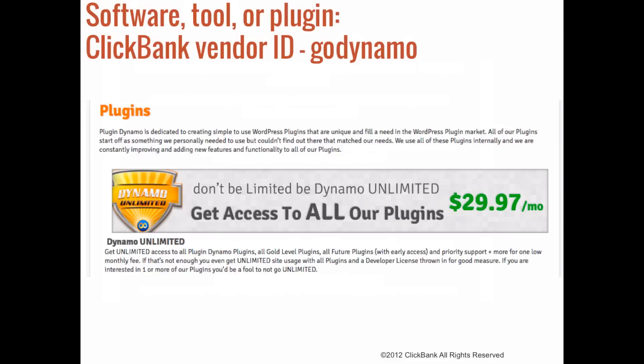Rather than providing access to a new plugin each and every month, customers are paying a monthly fee so they can continuously use the plugin they chose, as well as receive updates when they're available and get support if they need it. If a customer decides to cancel, their access to the plugin is deactivated so that they can no longer use it.